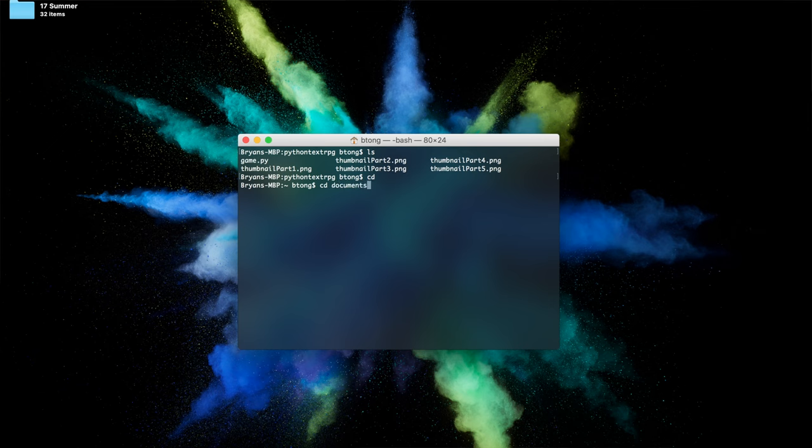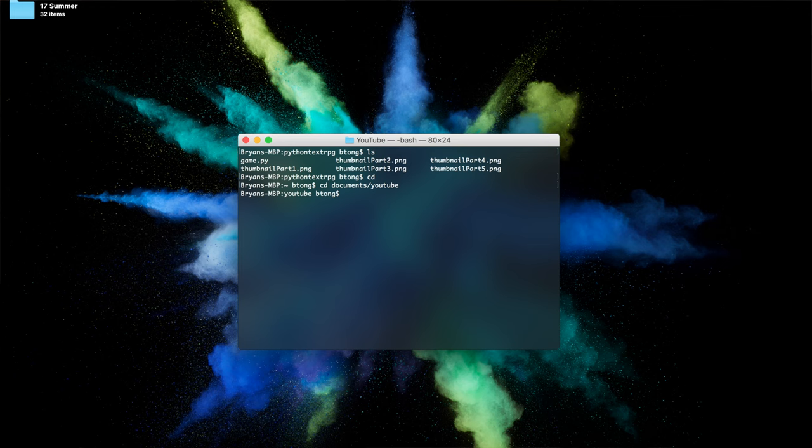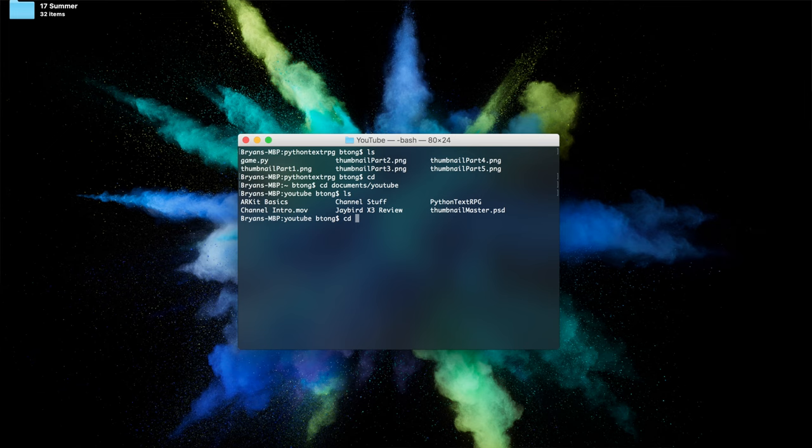I can press LS again and then I'll see the current folders in my directory. CD Python text RPG—navigate to the folder that you'll be doing the game in or publishing the game in. And there we go. There are a few other commands.